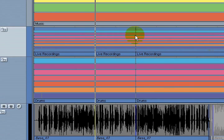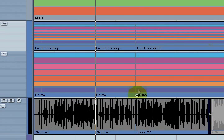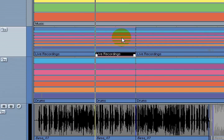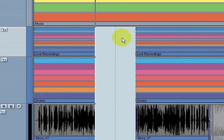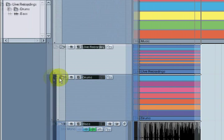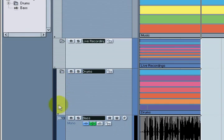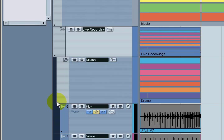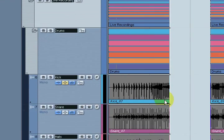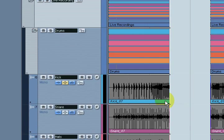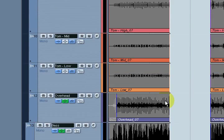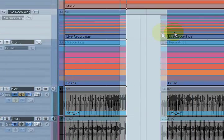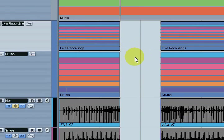I'll hit delete and that whole section is taken out. If I expand the drum section, you can see everything all the way down through the kicks is taken out. That's an advantage of doing edits this way.